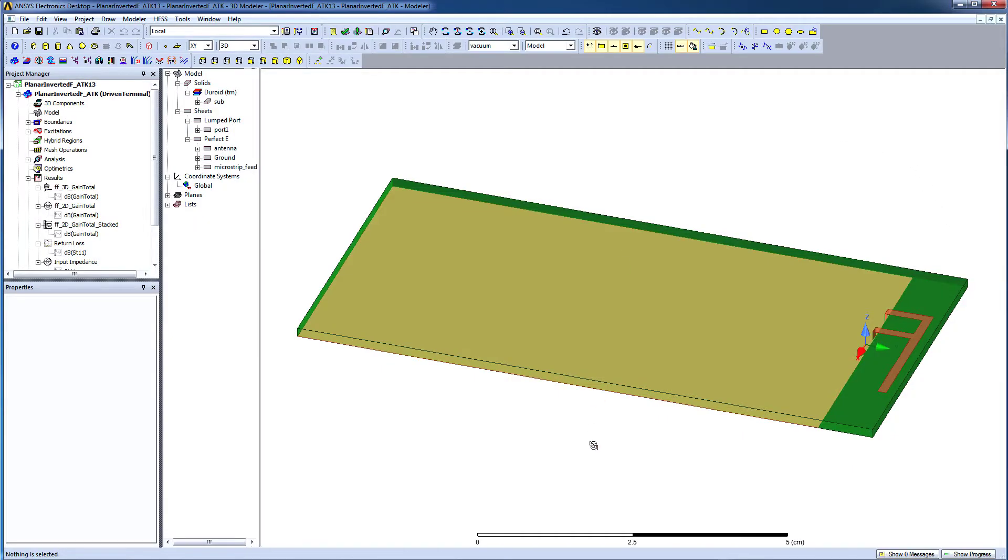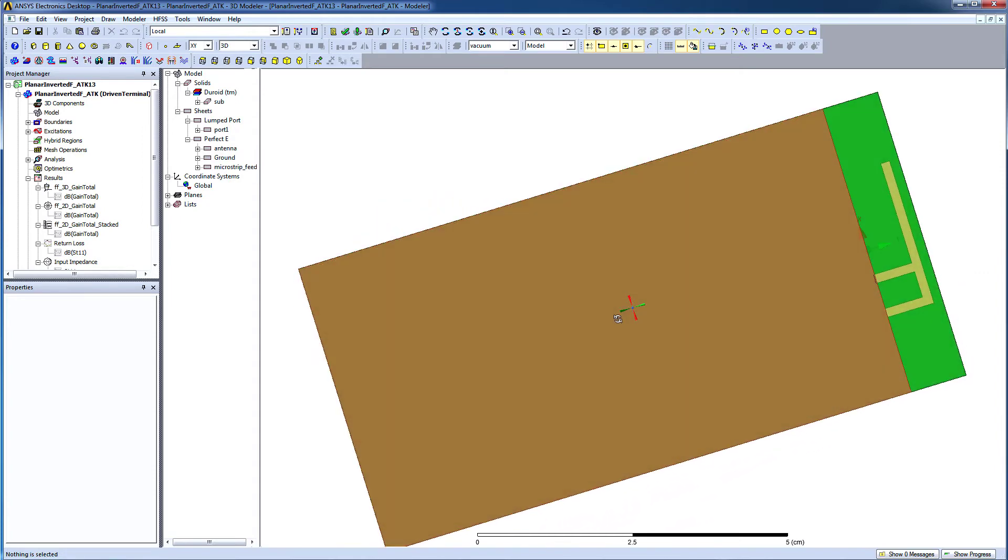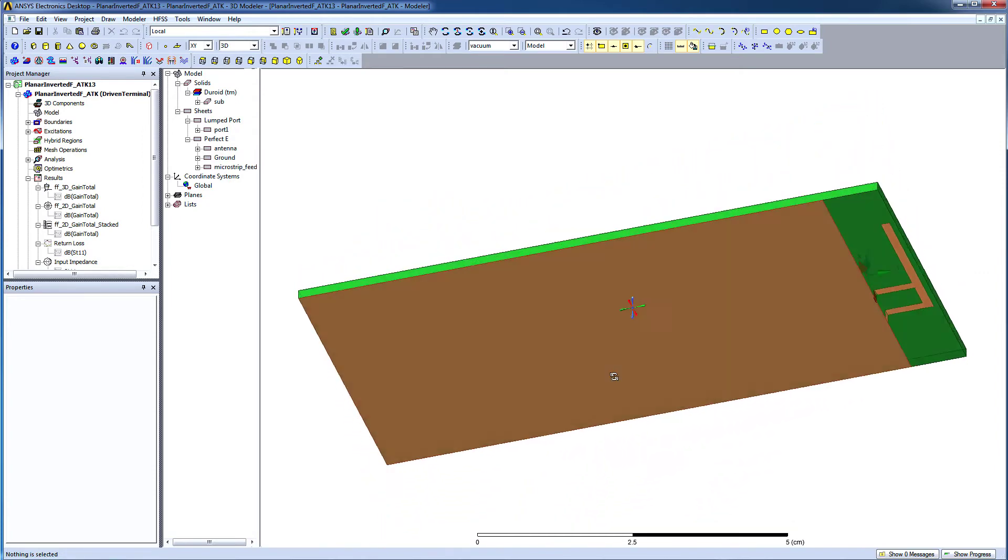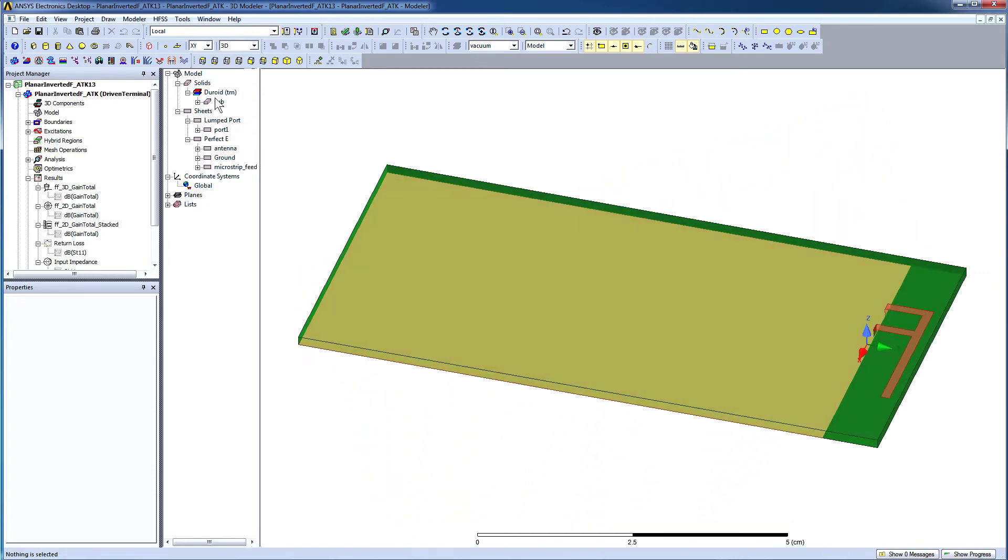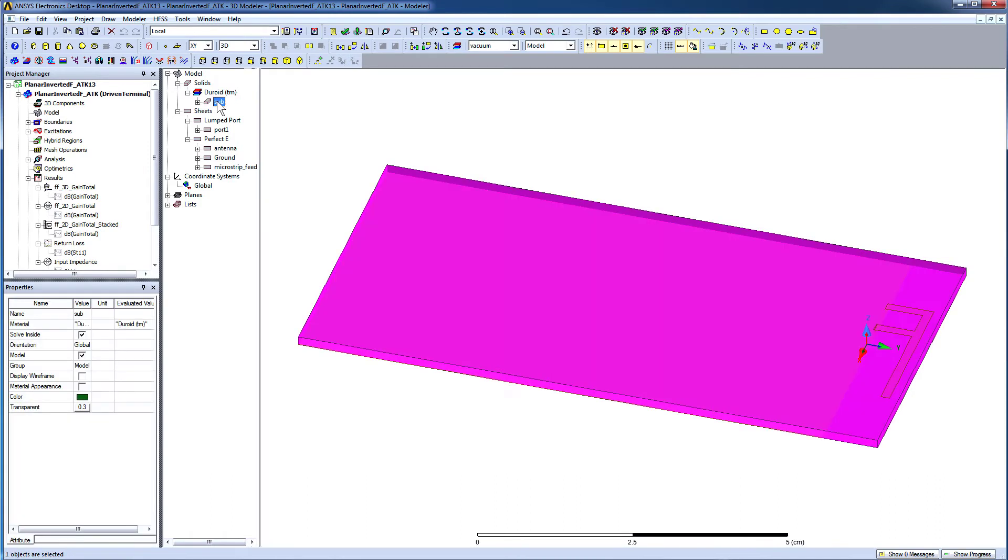Press CTRL plus ALT and drag the mouse to rotate the geometry. The substrate of this model has been assigned DURROID.